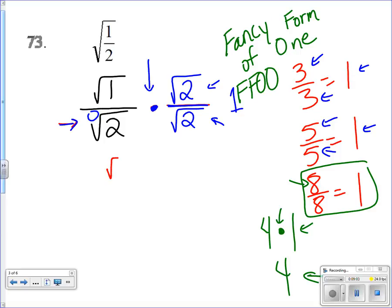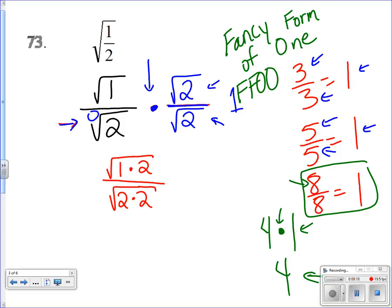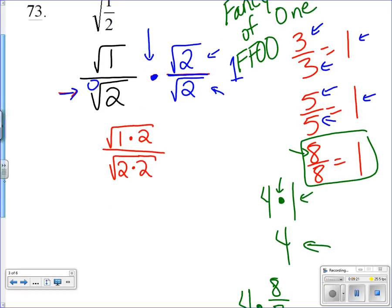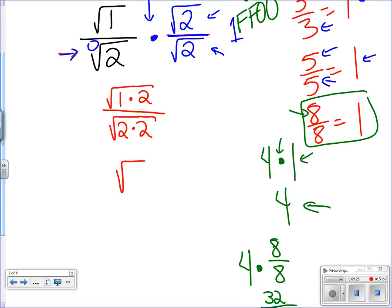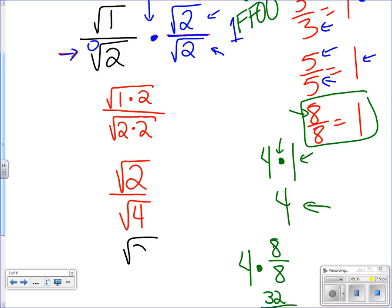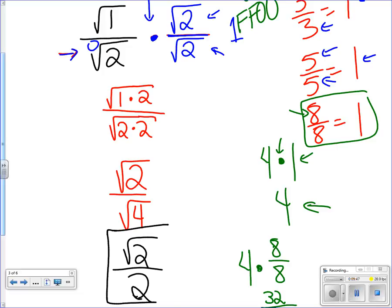On top we get √1 times √2, which we can place under one square root. On the bottom we get √2 times √2, also under one root. So the top becomes √(1×2) = √2, and the bottom becomes √(2×2) = √4. The square root of 4 is just 2. So we no longer have a square root on the bottom — it's just a regular 2. Our final answer for problem 73 is √2 divided by 2.